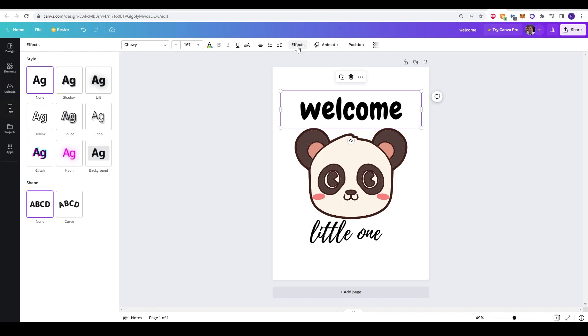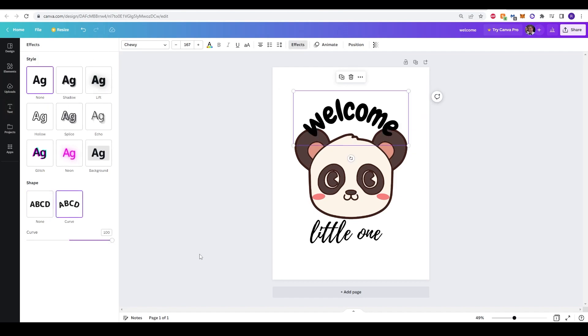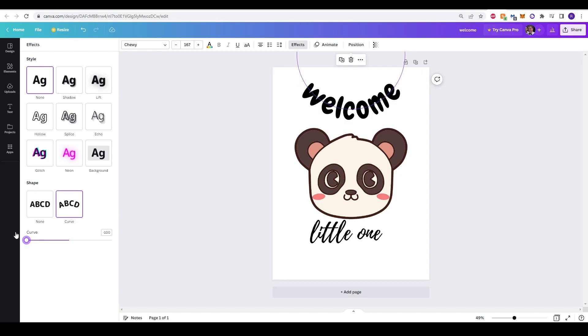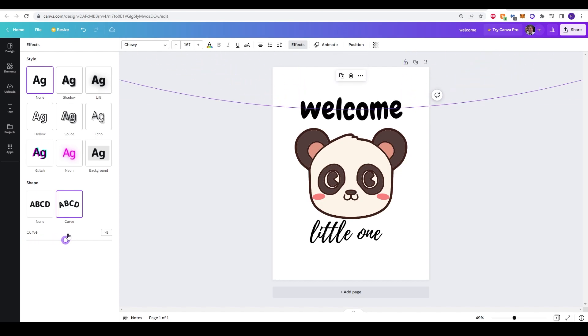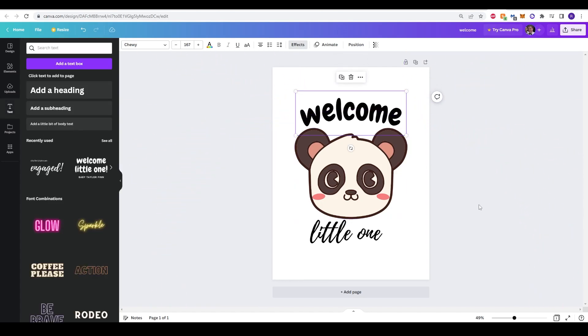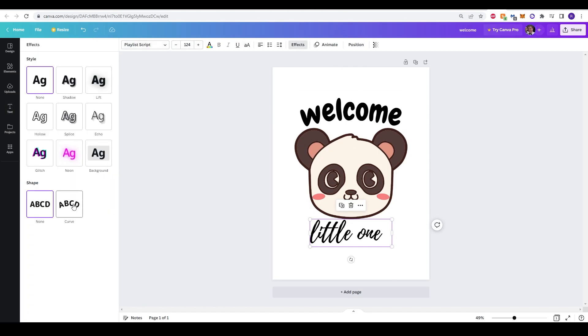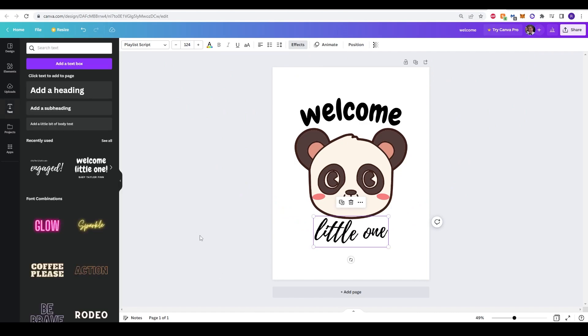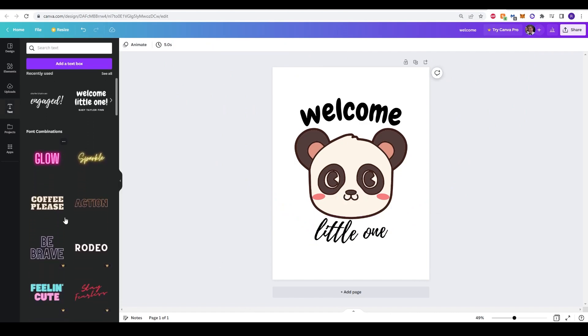By left-clicking on the text and clicking effects, you can now go down to curve at the bottom. And you can see that we can curve this around the panda head in this case. Curved text always looks attractive. Now we'll do the exact same for the text at the bottom, but this time in the opposite direction. Now we have, welcome little one, covering around the panda.